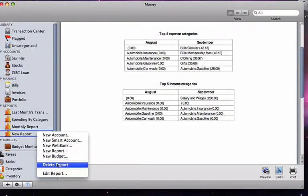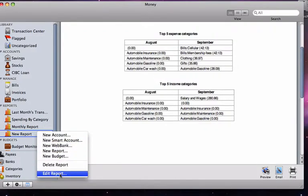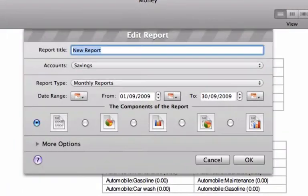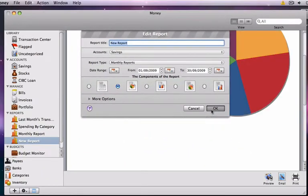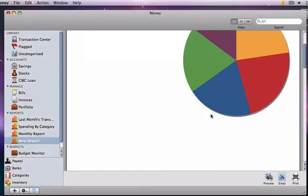To view this report in chart form, we must first edit it by right clicking and selecting Edit Report. Then we'll choose the pie chart option and press OK.